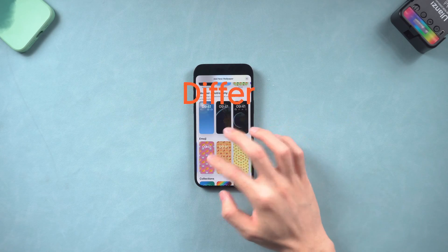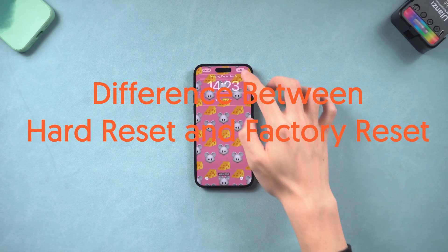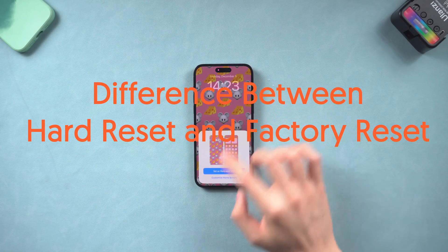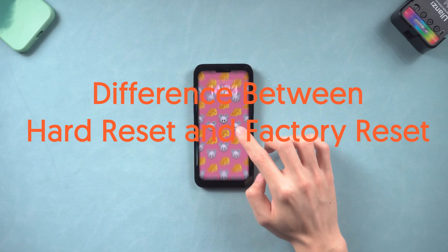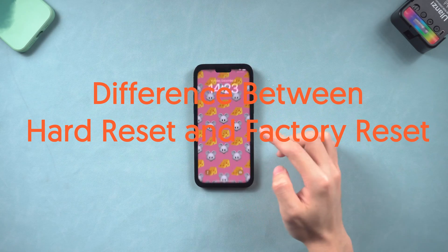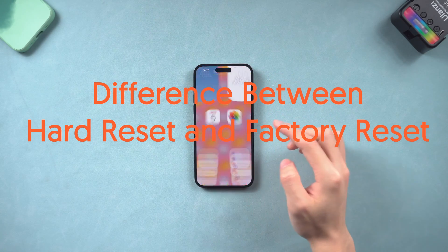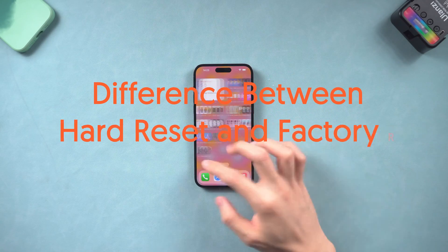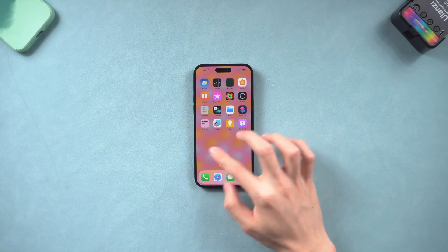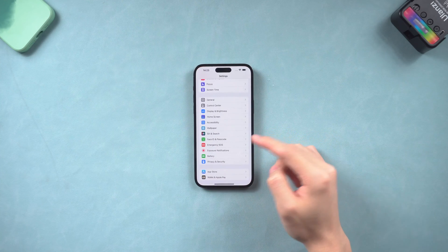Because it's easy to confuse the concept of hard reset with factory reset, I also will tell you guys the difference between hard reset and factory reset. No further words, let's go.